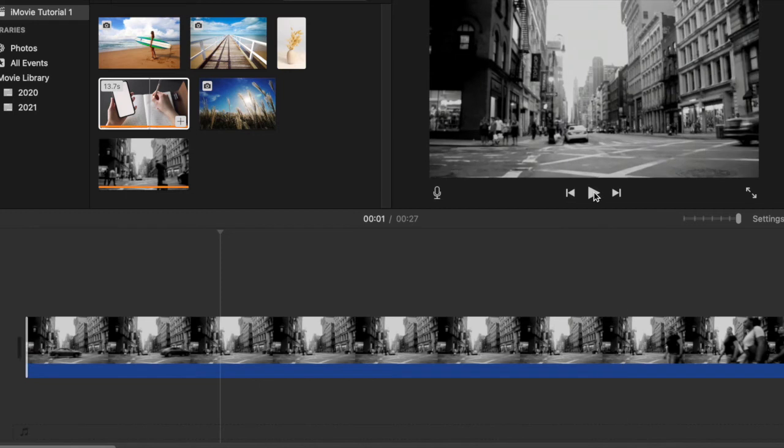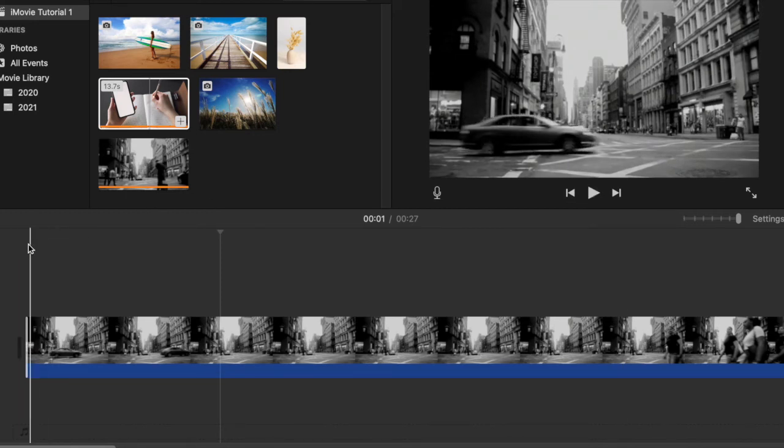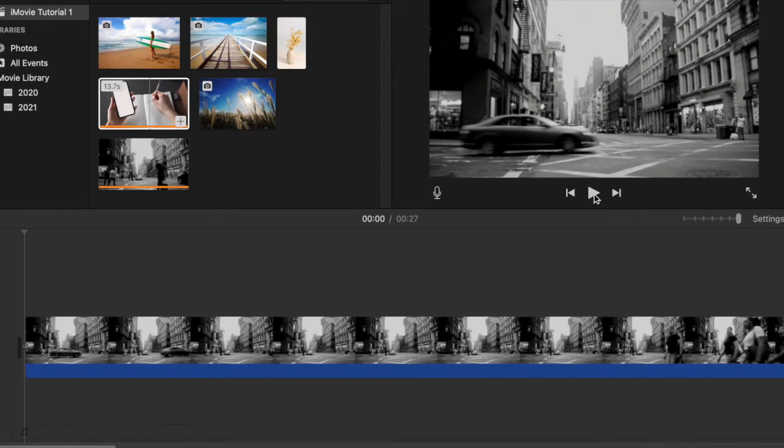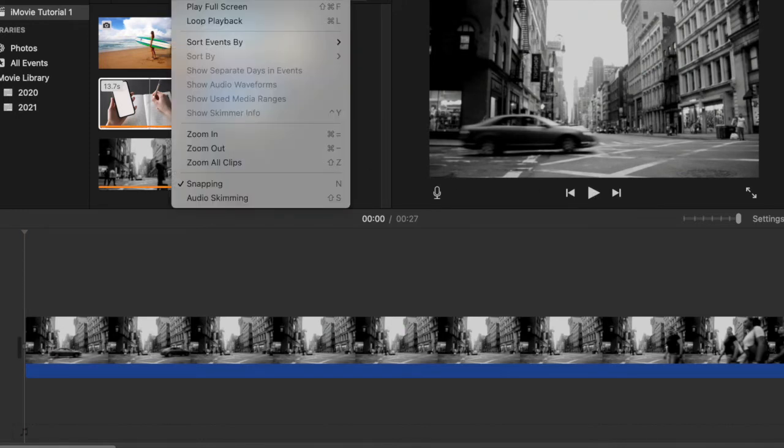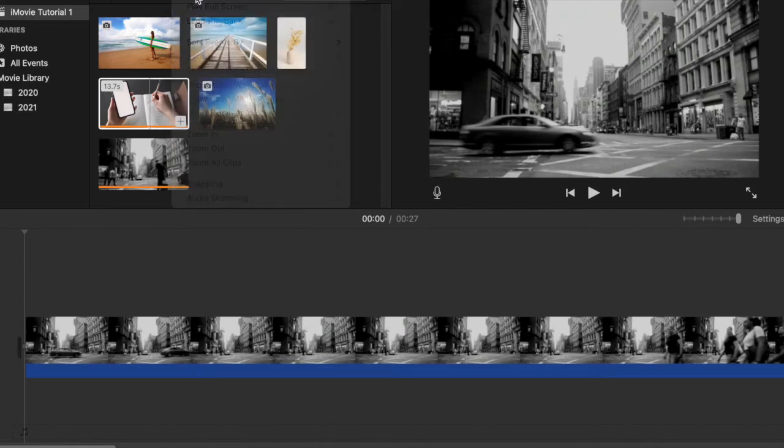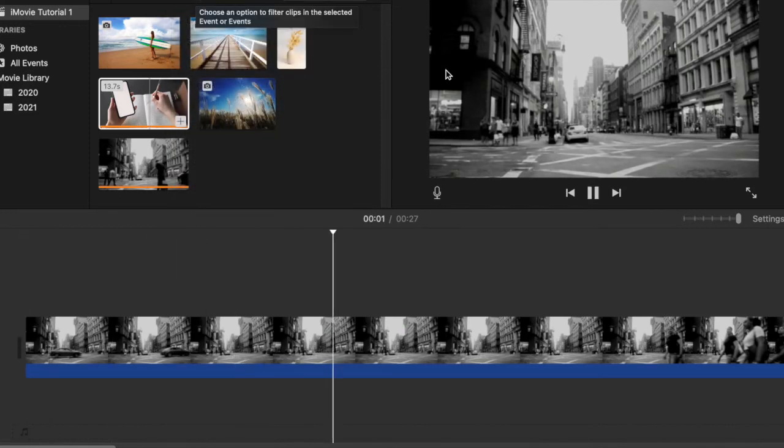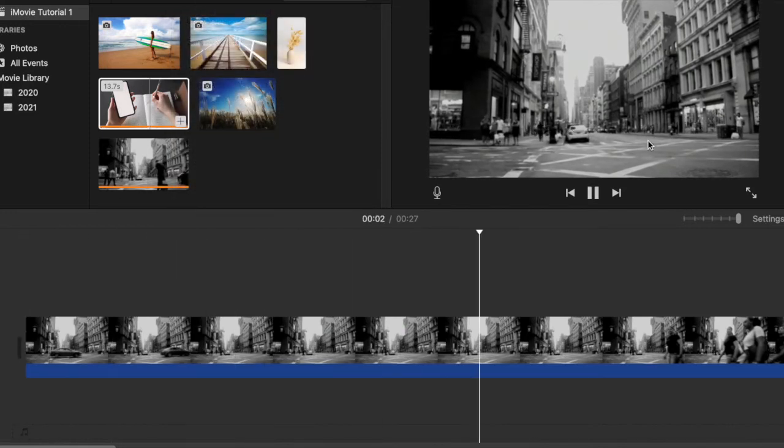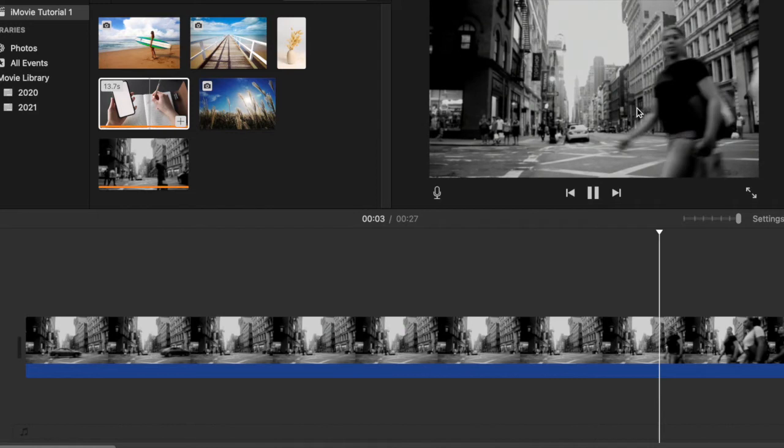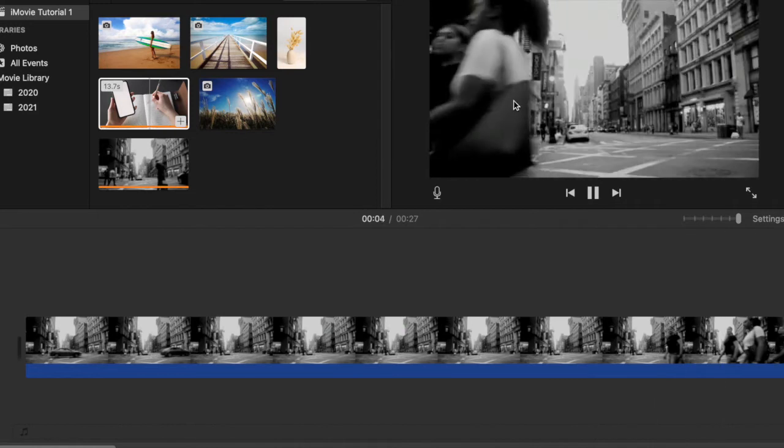Let me move the playhead to the beginning and press play. You can also go up to View and select Play from Beginning. Now we can see what's happening in the clip.